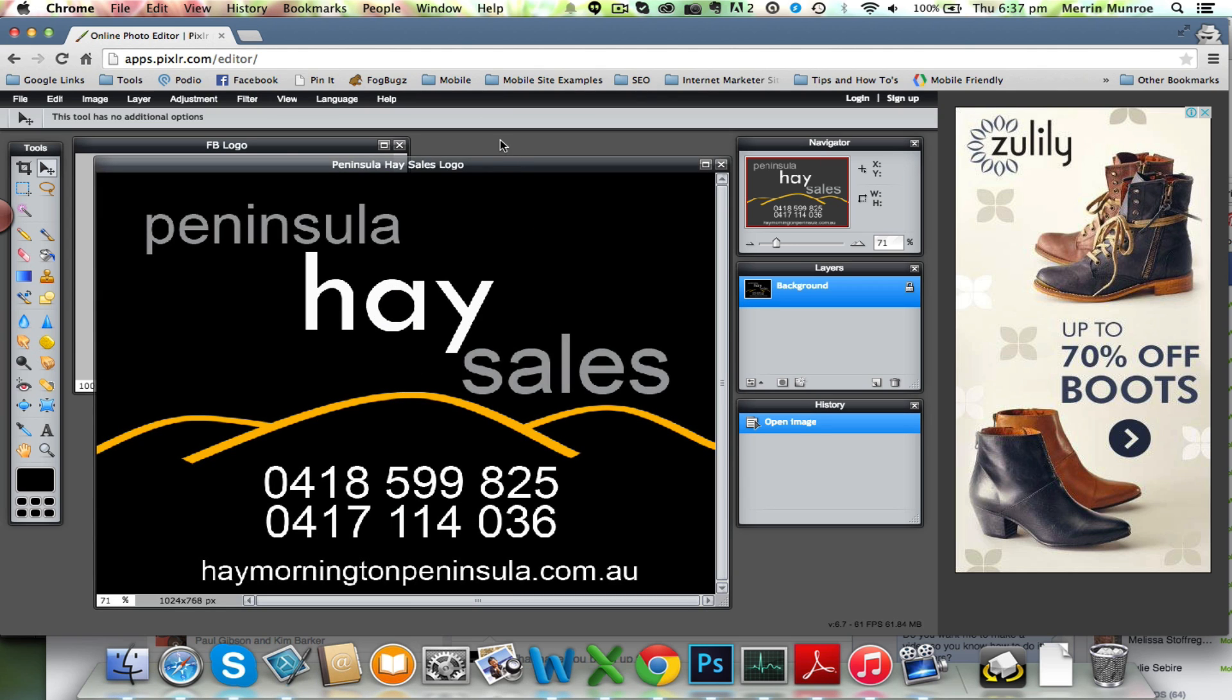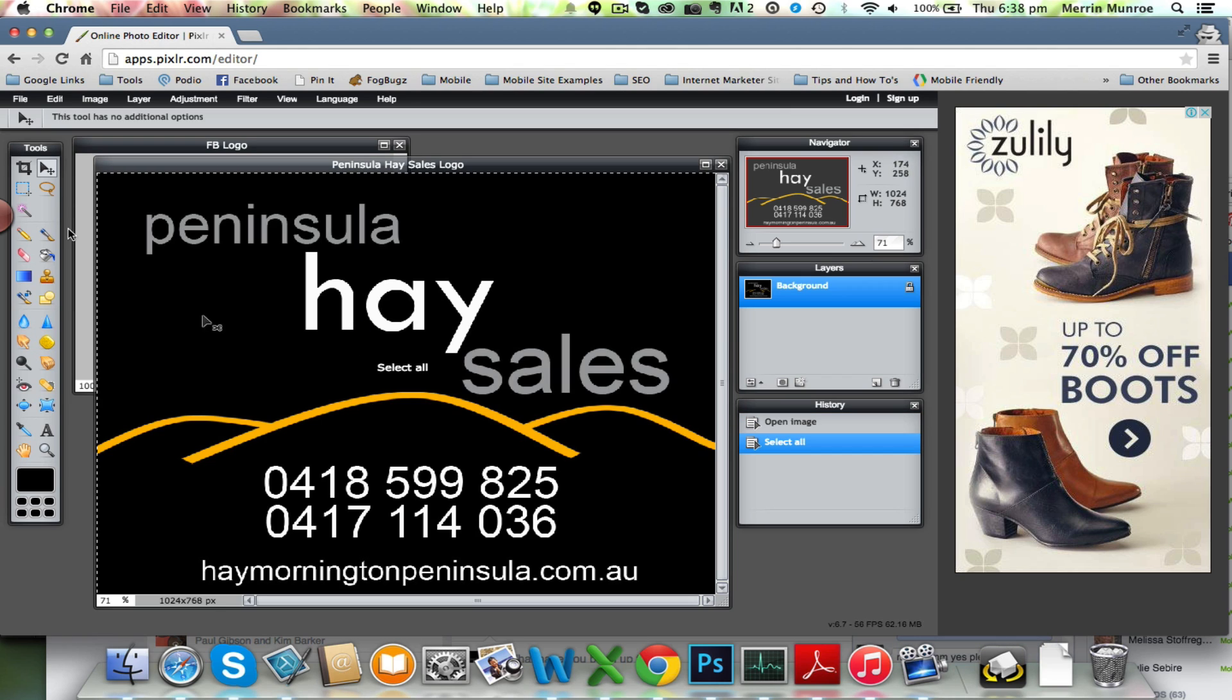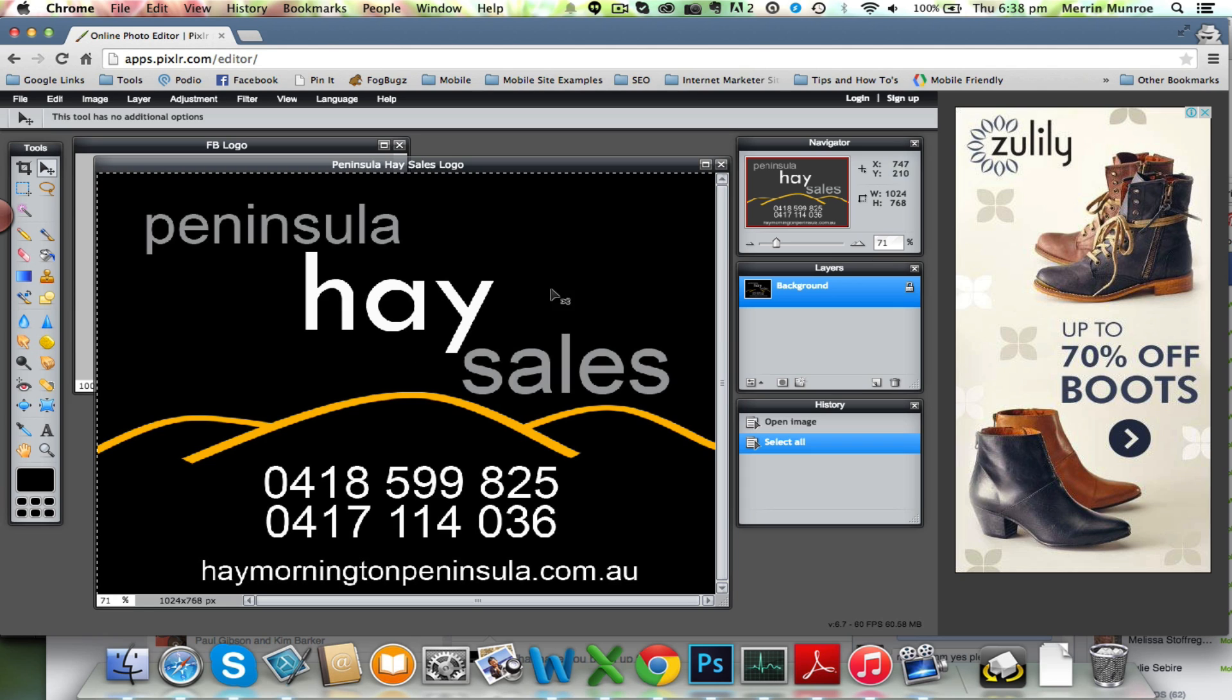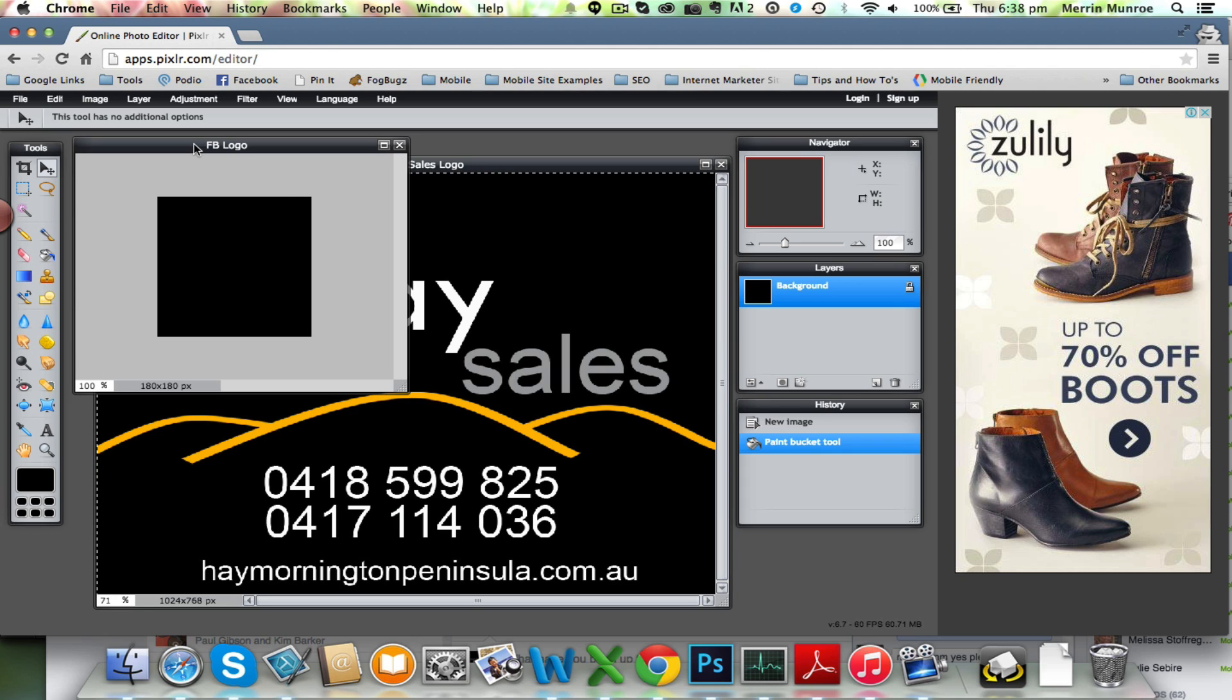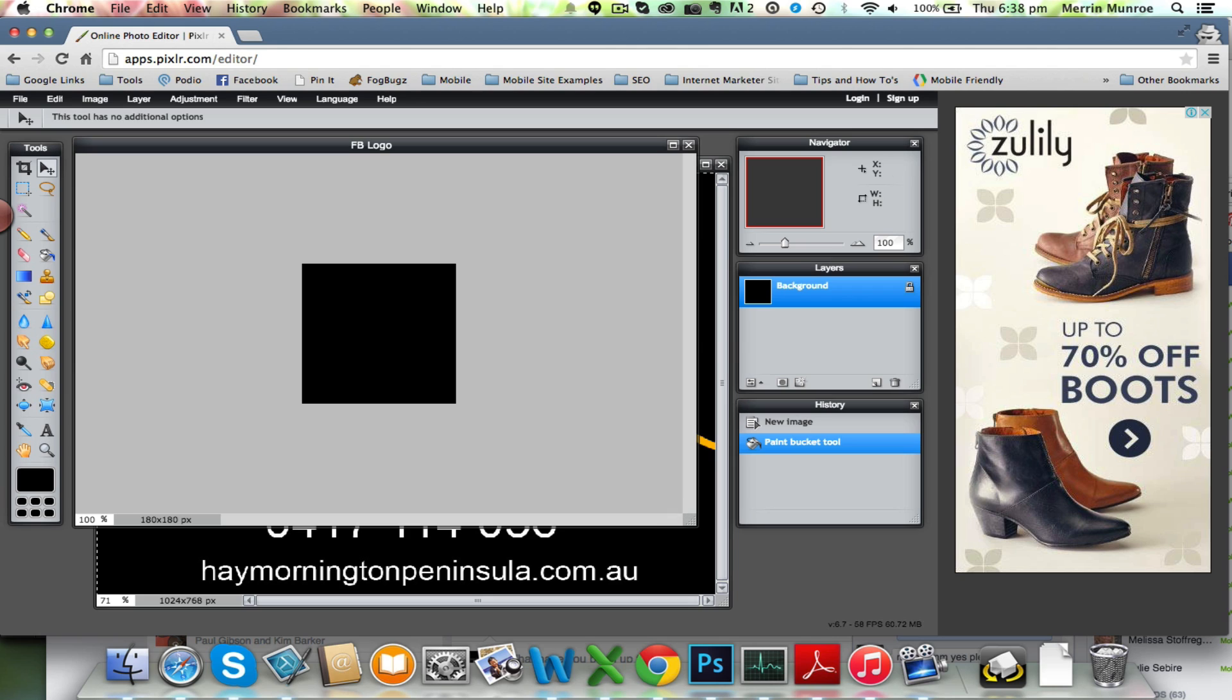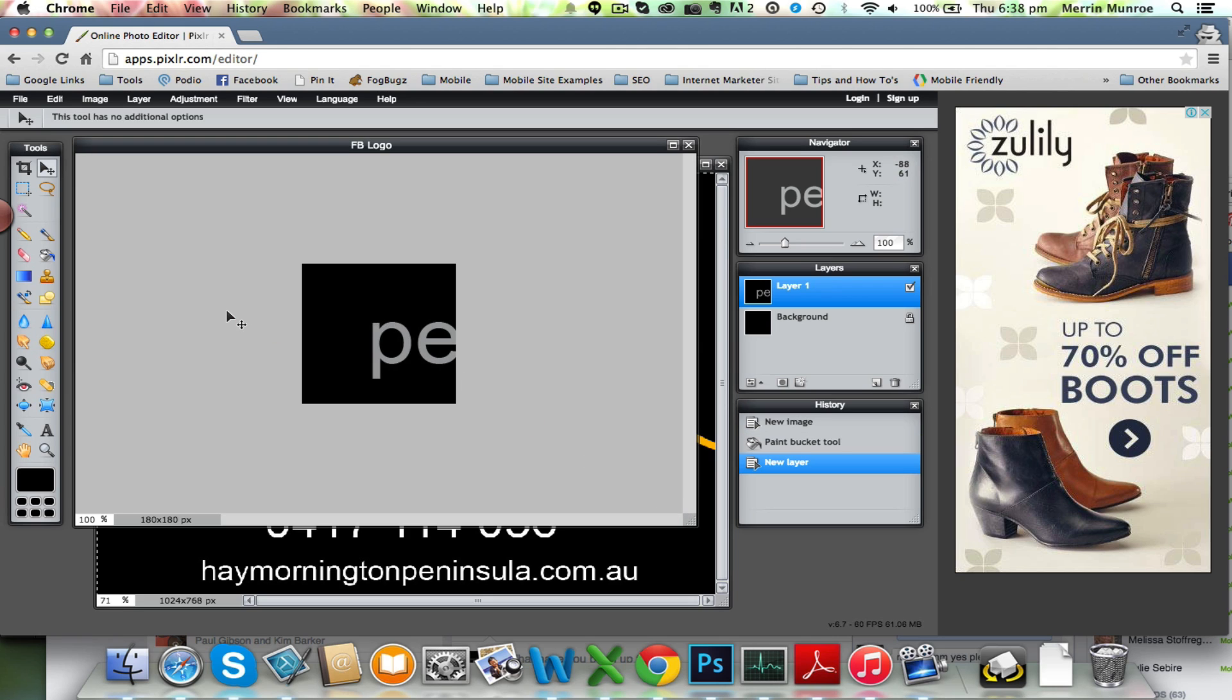Now what I want to do is copy and paste this into the other one. So I like using shortcuts so Ctrl A or Command A highlights the whole thing. And you can see that the lines around the outside, Ctrl C, just copy, go into this one and I'm going to actually make this a little bit bigger and then paste it in there. So I do Ctrl or Command V depending on whether you're using a Mac or PC. Now obviously it's not quite the right size yet.